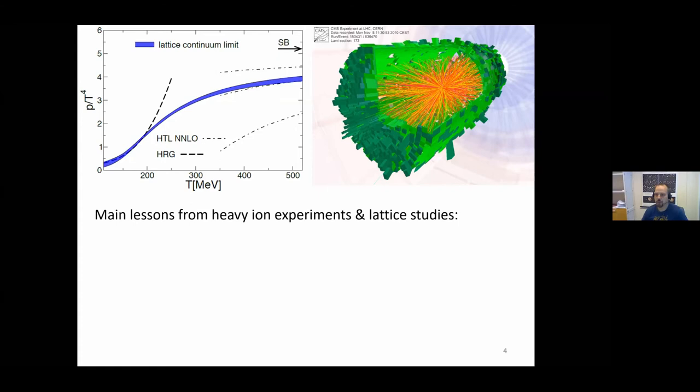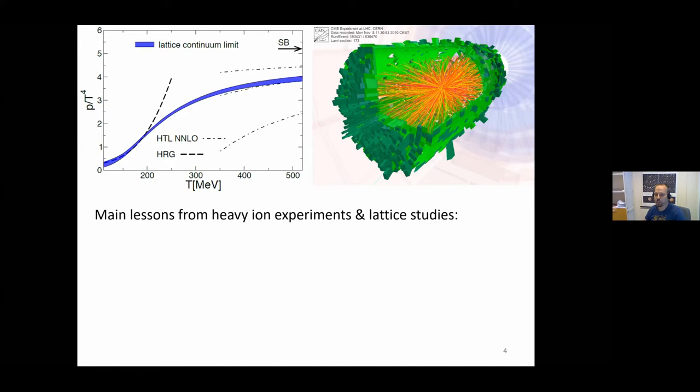Before going to neutron stars, let me briefly summarize the main lessons that we have gained from decades of studying heavy ion collisions using experiments and also studying hot quark-gluon plasma on the lattice. A big difference compared to dense and cold QCD is that for hot quark-gluon plasma at high temperatures and small densities, there is a first-principles non-perturbative tool — namely lattice Monte Carlo simulations — that enables us to compute many properties of the system in a very reliable and controlled fashion.